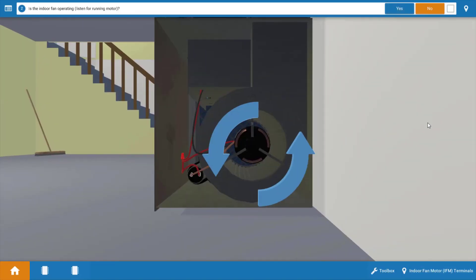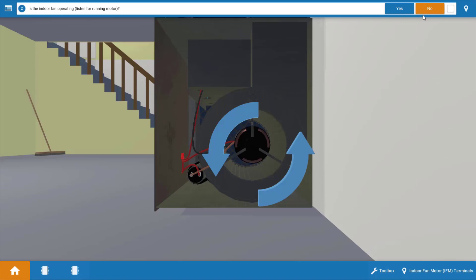Next, we want to take an inventory of which electrical loads are operational, and we can see here that the indoor fan or indoor blower motor is not operating. If it was running, you could hear the sound of it if you have speakers, but also these blue arrows would be spinning. So we're going to go back to the procedure guide and click no.